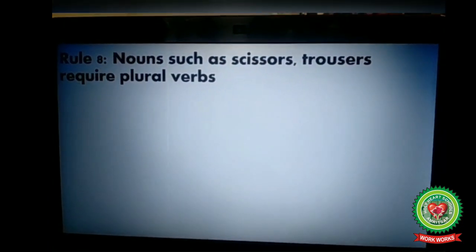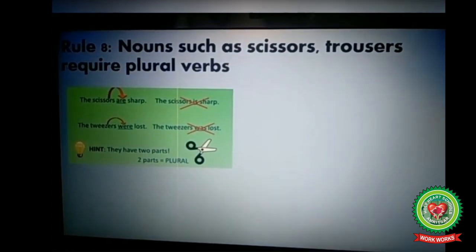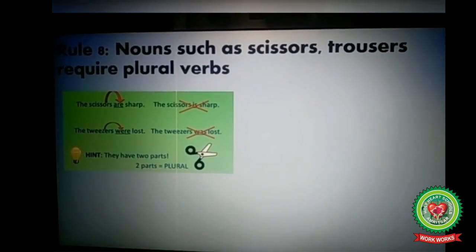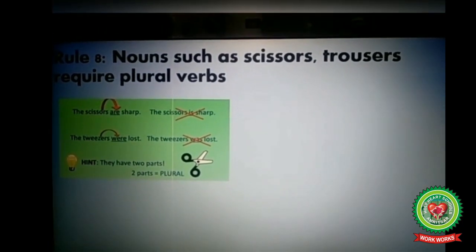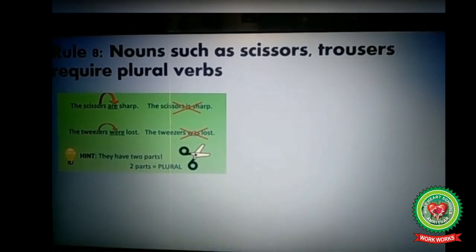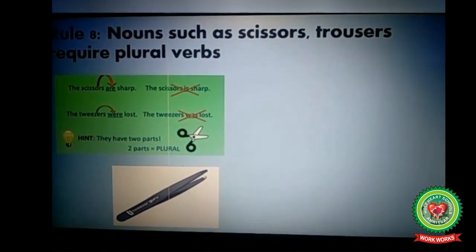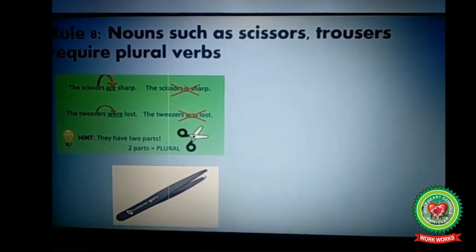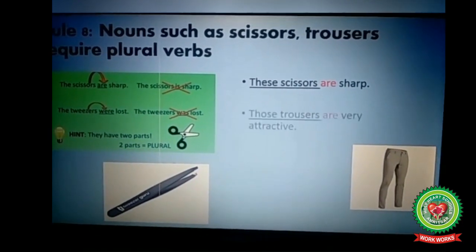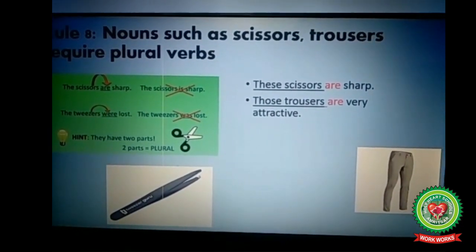Next rule: nouns such as scissors and trousers require plural verbs. For example, 'The scissors are sharp' — saying 'the scissors is sharp' is incorrect. 'The tweezers were lost' — tweezers has two parts so it is plural, and we take the plural verb 'were'; saying 'the tweezers was lost' is incorrect. 'Those trousers are very attractive' — trousers is plural, so we take plural verb 'are.'